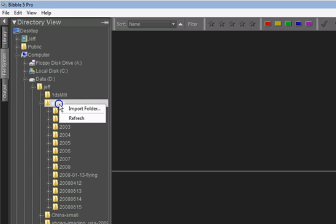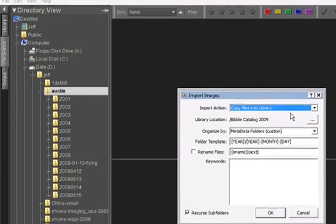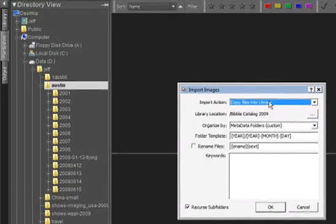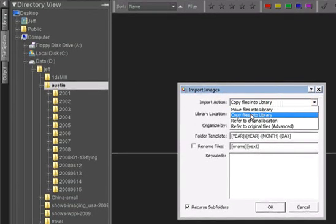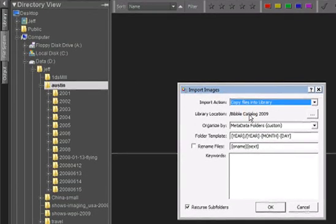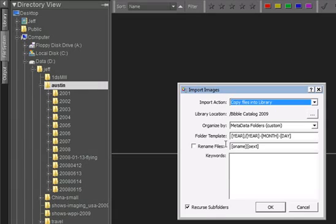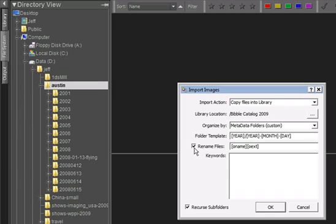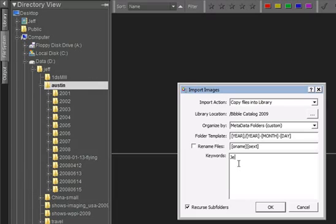Right-click the folder you want to import, and select Import Folders that brings up the Import Images window that we saw earlier. This time I'll select Copy into the Library, and I'll use the default catalog that's already chosen. Now, I'm going to organize by metadata folders to have Bibble 5 clean up that messy folder structure that we were looking at earlier. I'm not going to rename the files as I import them, and let's add a keyword to all these images, make sure the Recurse option is set, and then click OK.